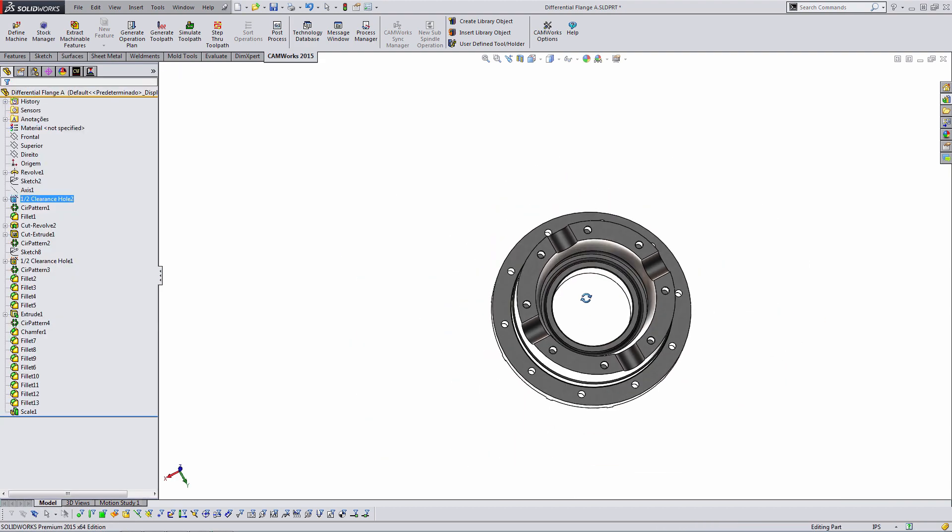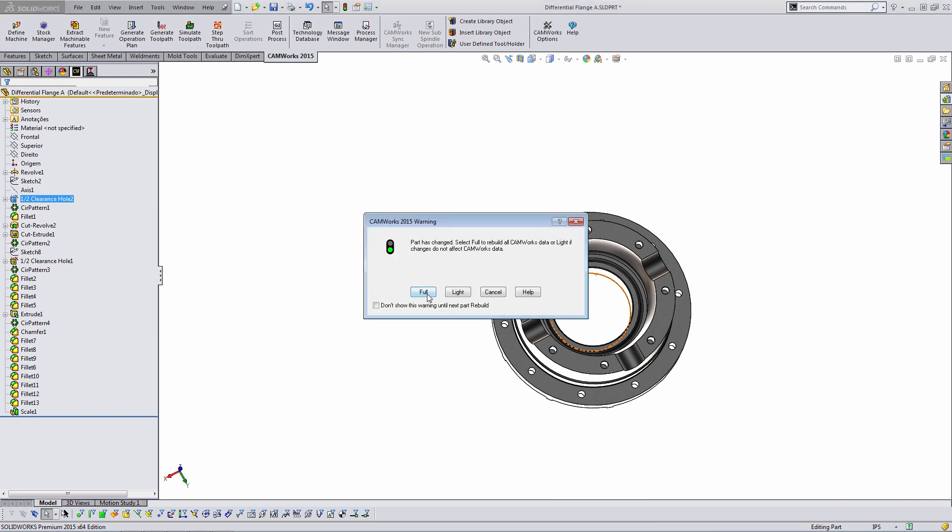So now the model's changed. When we come back over to CAMWorks, it's going to ask us what type of rebuild do we want to do? So it's noticed that the part file has changed. The options that we have are full, light, and cancel, and help. So, full is going to rerun the feature recognition. It takes a deeper look at the changes that have been made, and it's going to be the most robust option to choose. That's what you're normally going to want to choose.